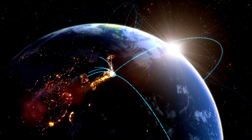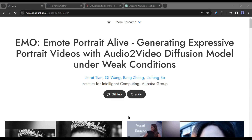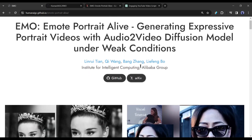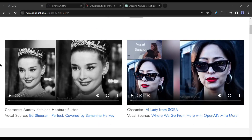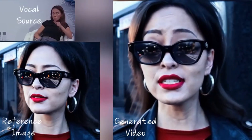Multinational tech giant Alibaba recently introduced its new Audio-to-Video Diffusion model EMO — Emote Portrait Alive — that can generate expressive portrait videos with the Audio-to-Video Diffusion model under weak conditions. With its ability to infuse any still image with voice and motion with emotion, EMO is setting a new standard for digital animation.